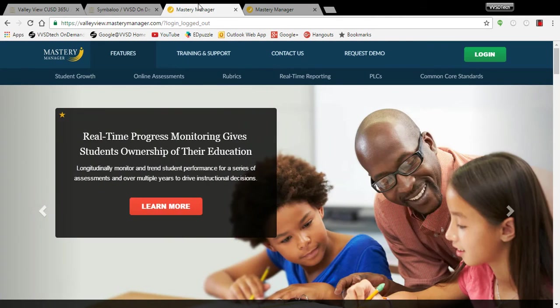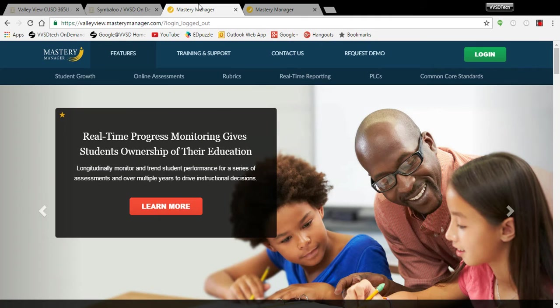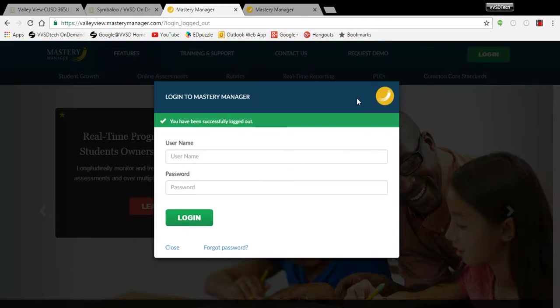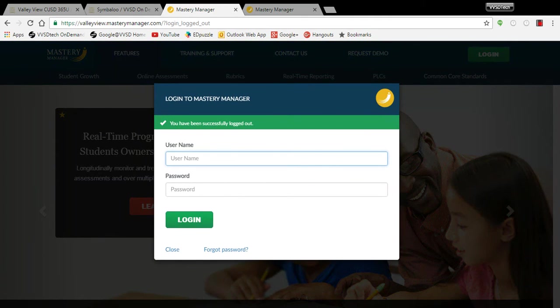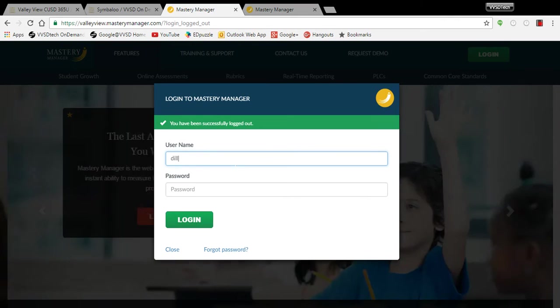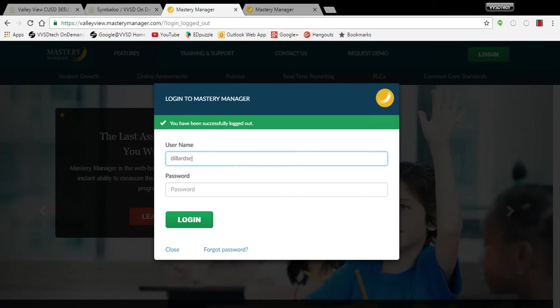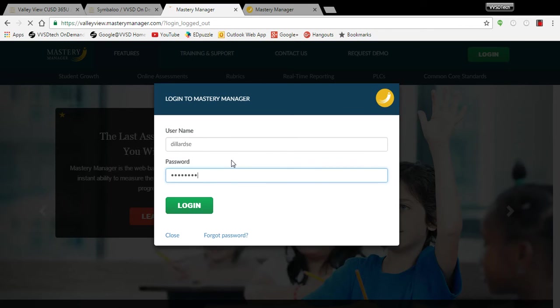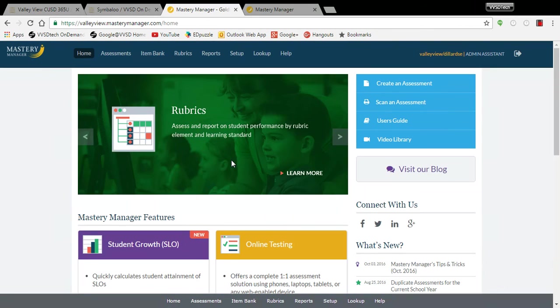To log in to the appropriate site, which is valleyview.masterymanager.com, you click log in, you will type in your district credentials, which is not your full email, and your district password, and it will get you logged in to valleyview.masterymanager.com.